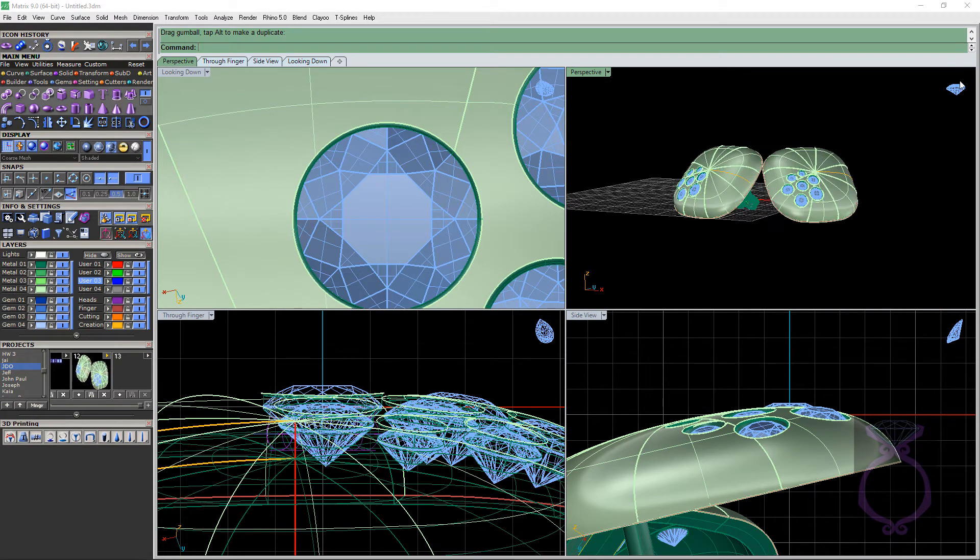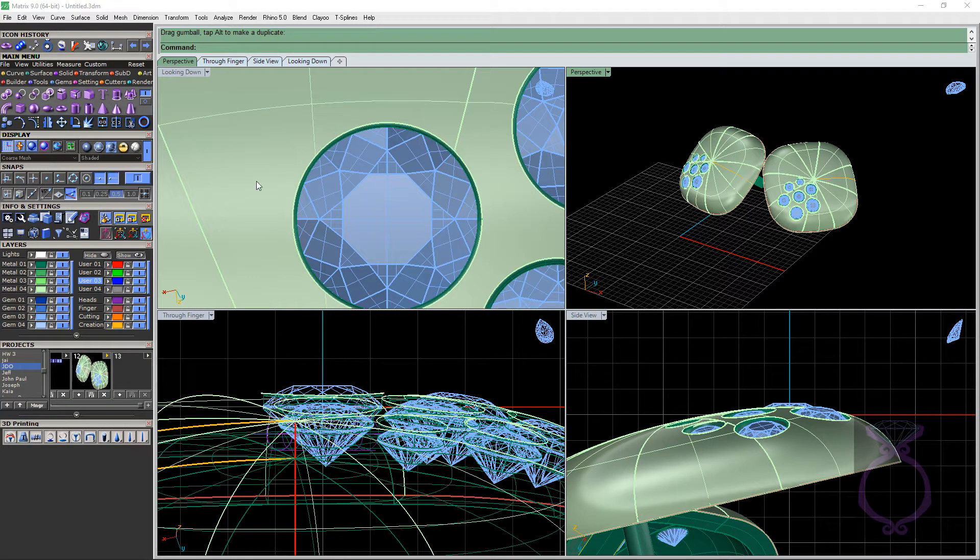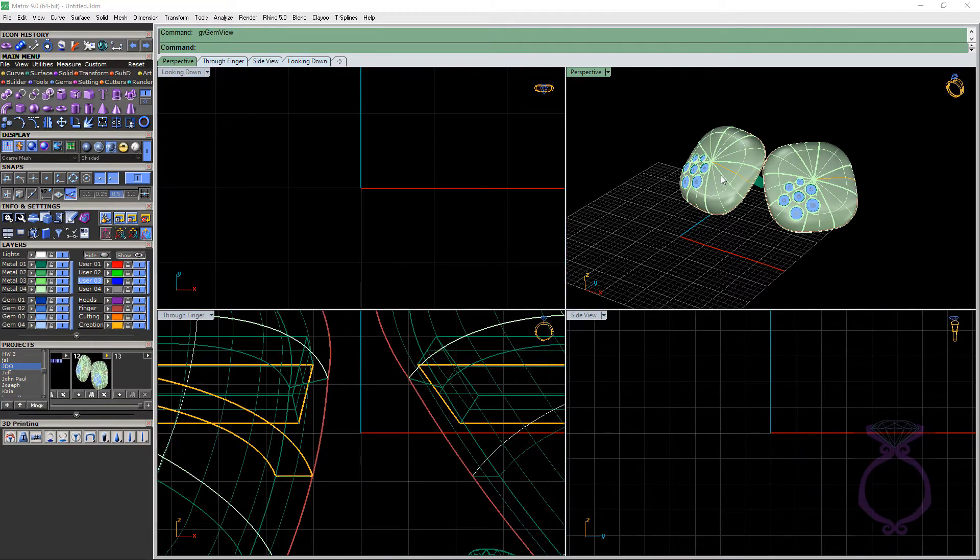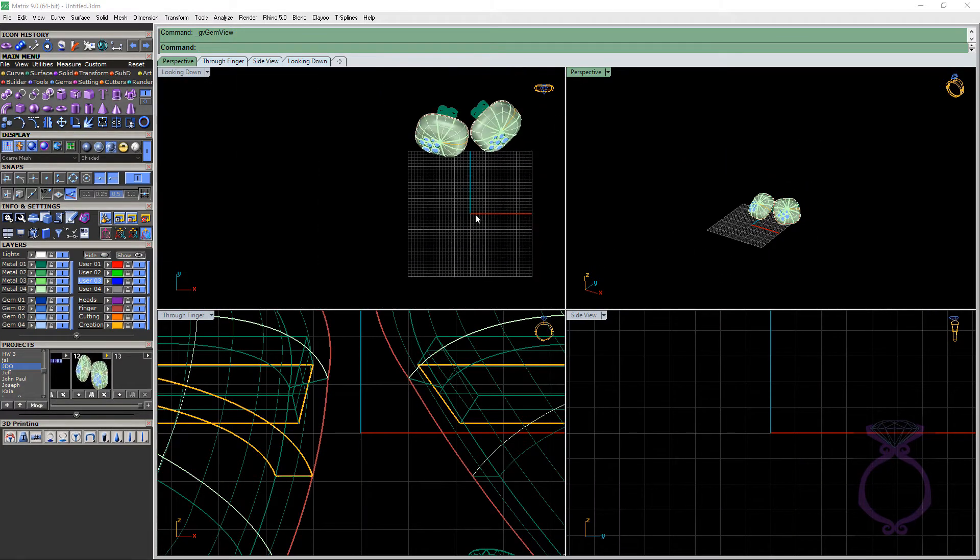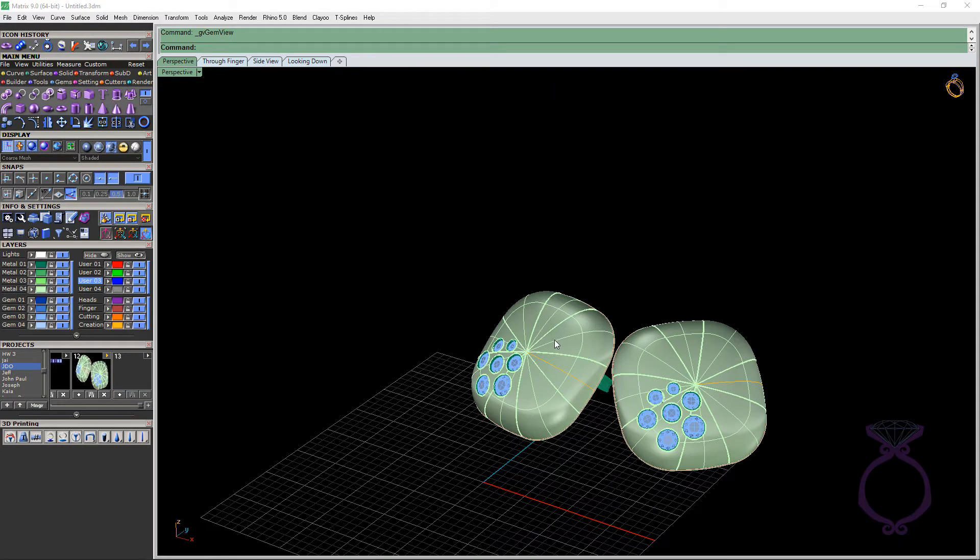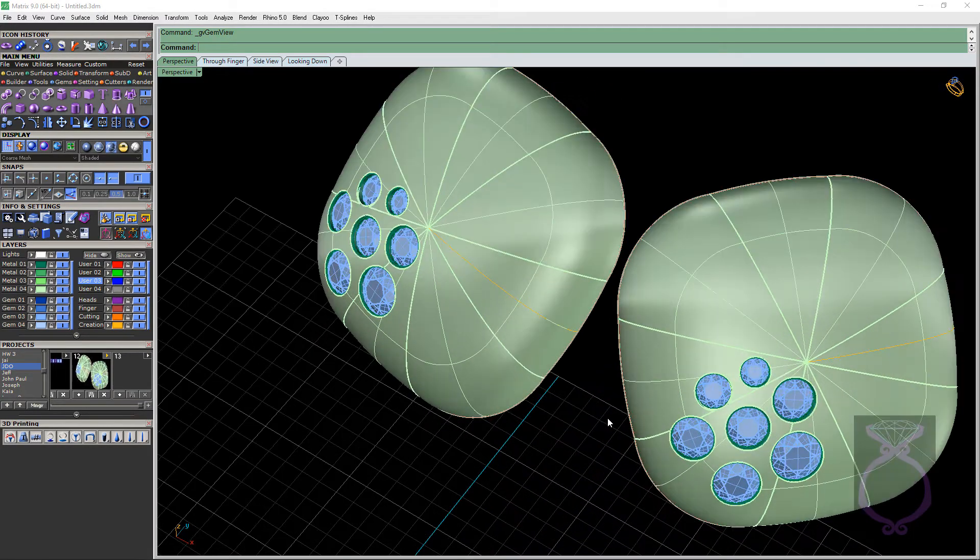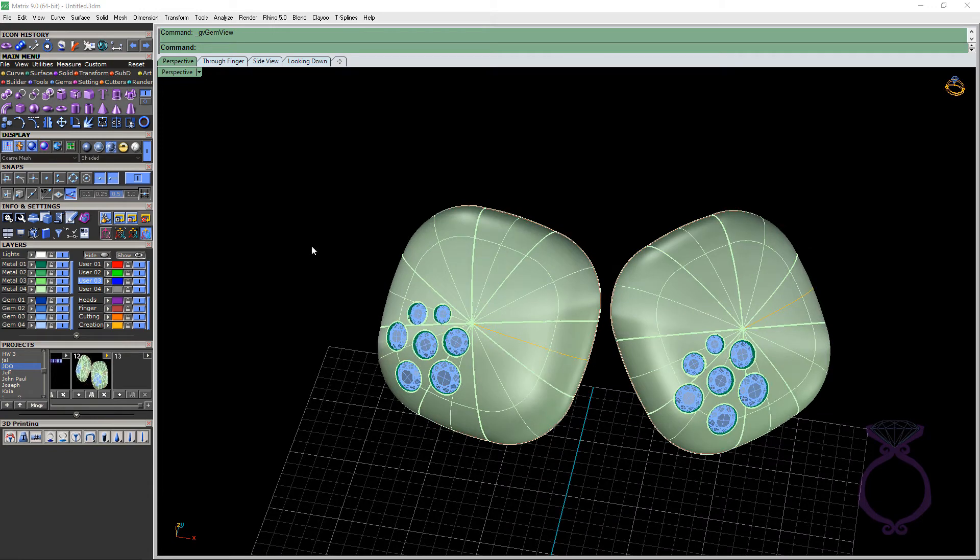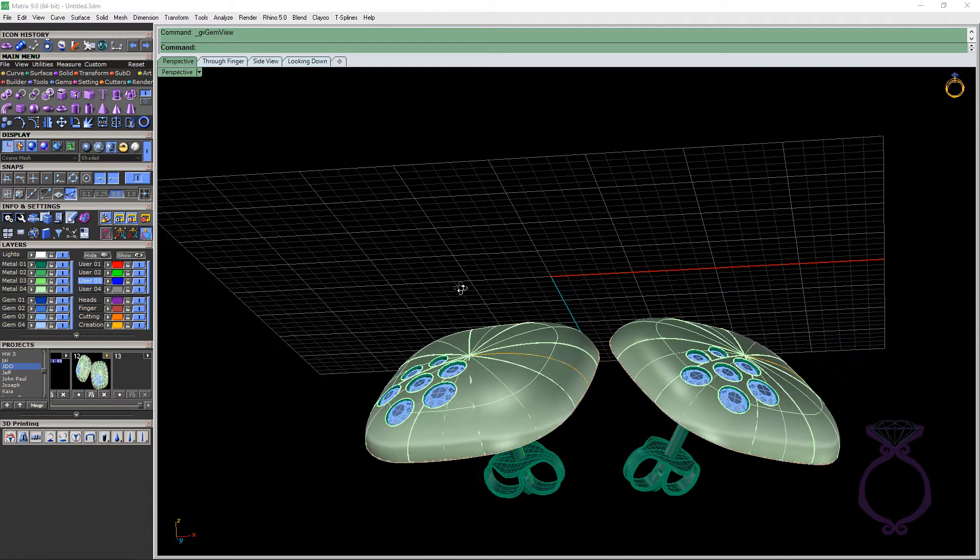To get out of Gem View, make sure nothing is selected. Nothing is pink. Then you go ahead and click on Gem View again and voila, you're back. So as I said, I need to buy somebody a drink for coming up with that idea. The next one beside it is called Surface View. So these two really help out with orientating objects to your gems or your surface if they're at a tricky angle.